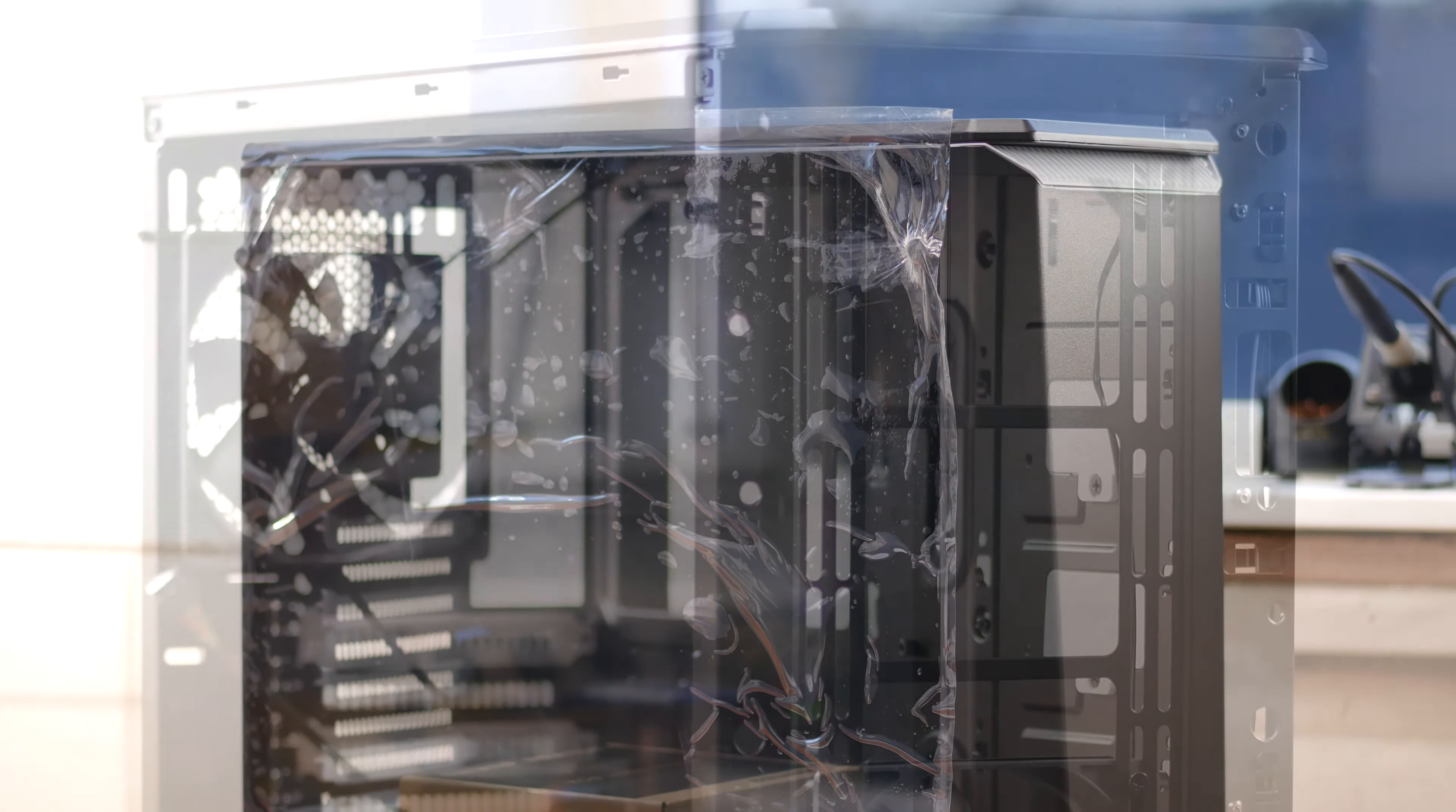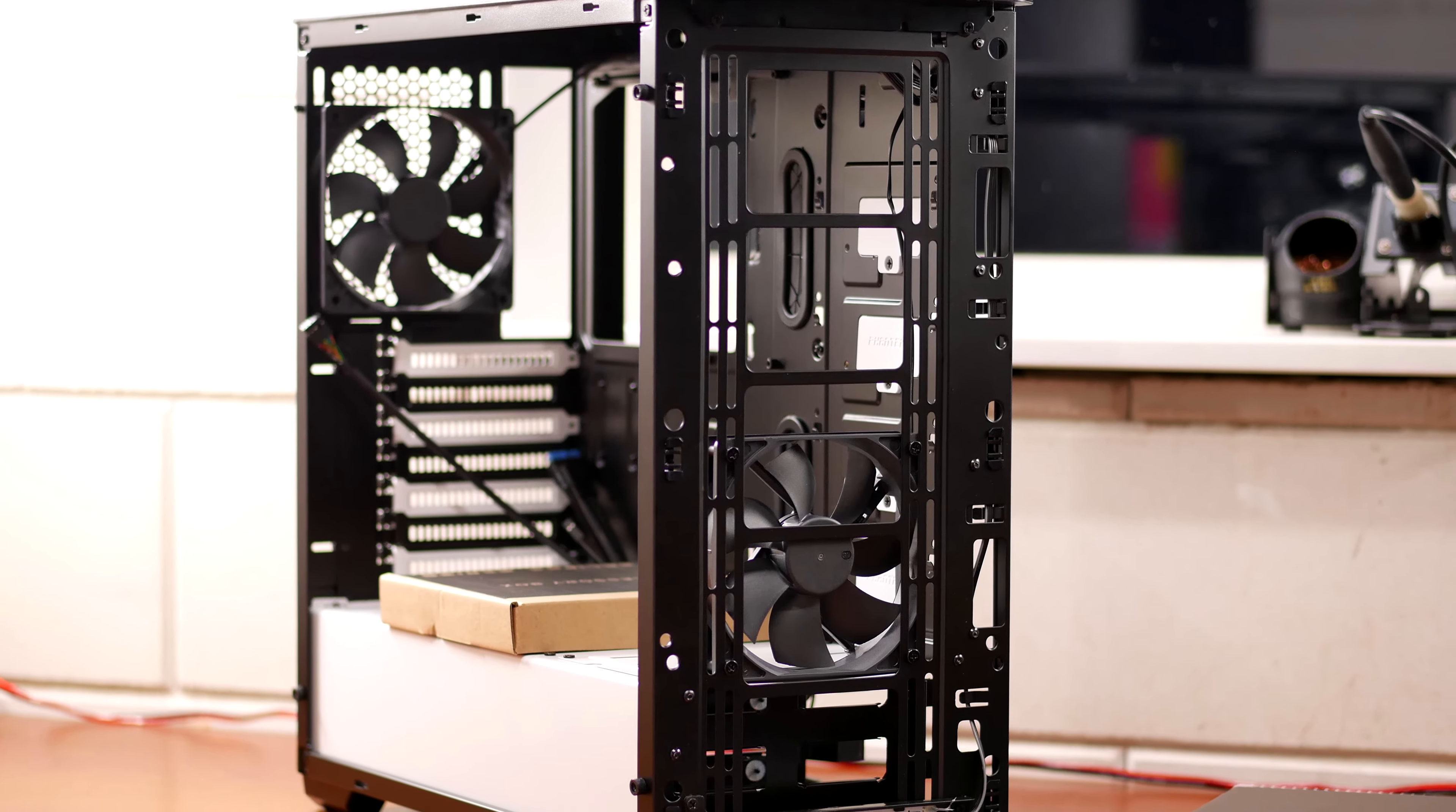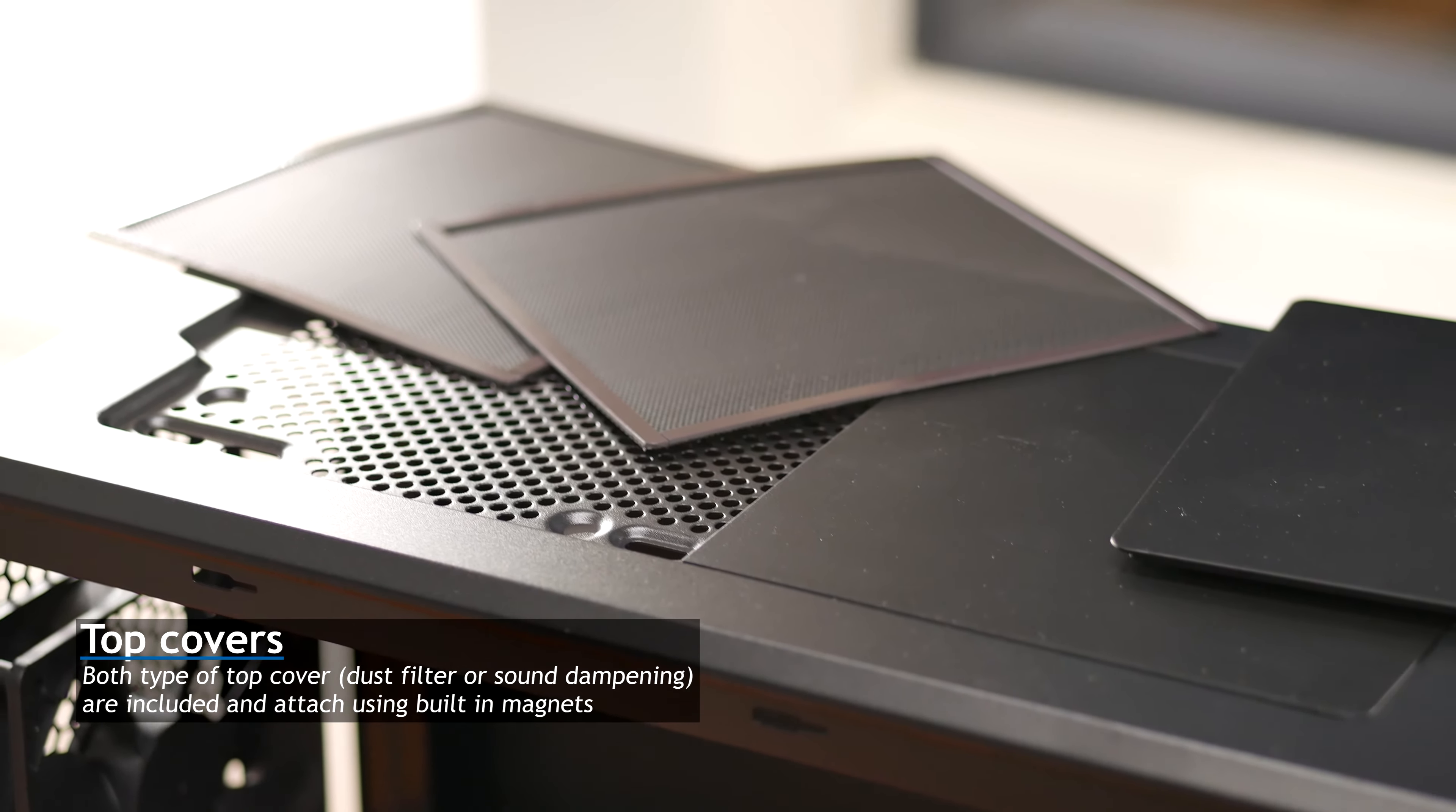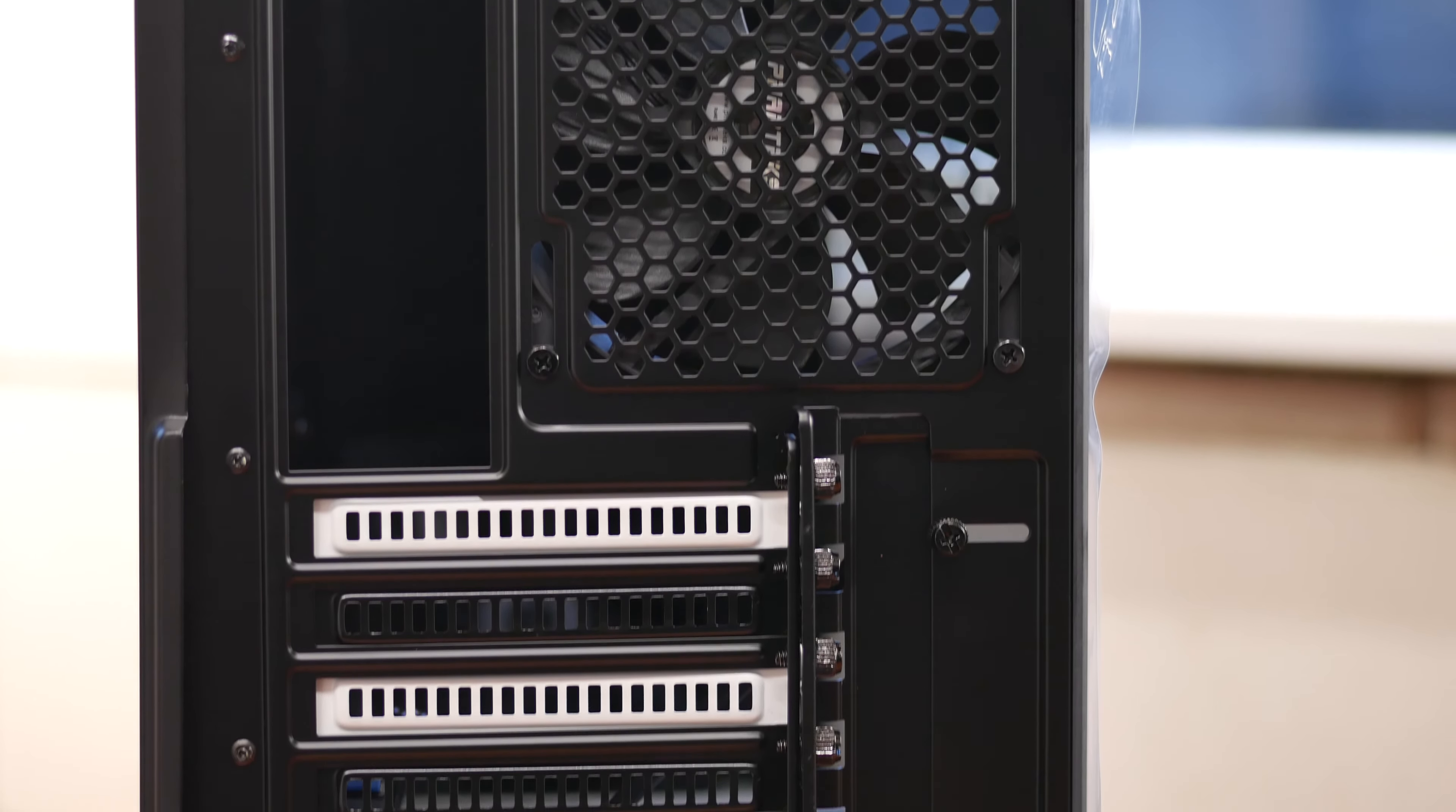Looking at the case, it's a full ATX case which has three times 120 millimeter fan mount support on the front or two times 140, and on the top it has two times 140 or two times 120, and 120 millimeter fan mount on the back. So lots of choices for you to design your own airflow.